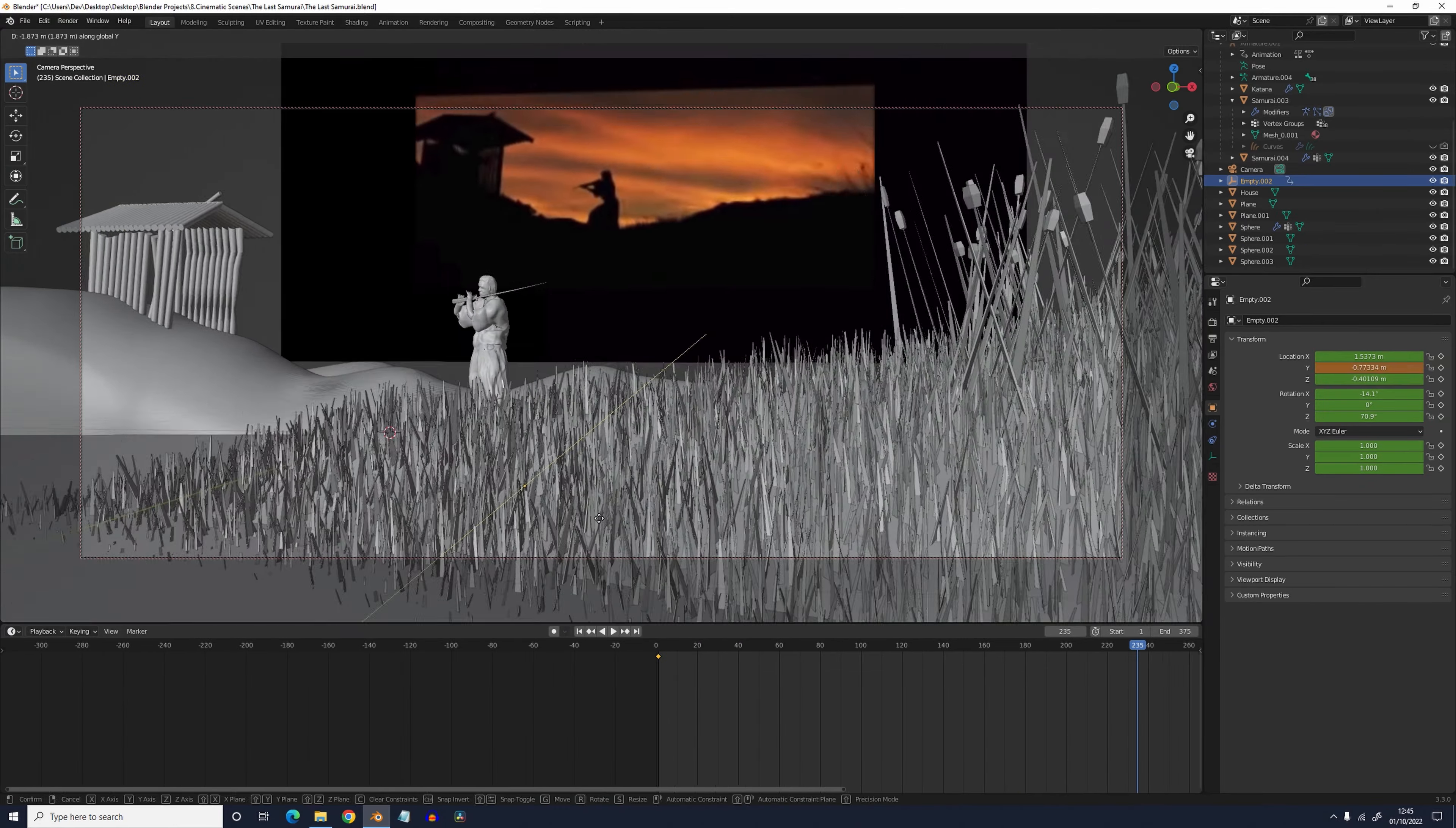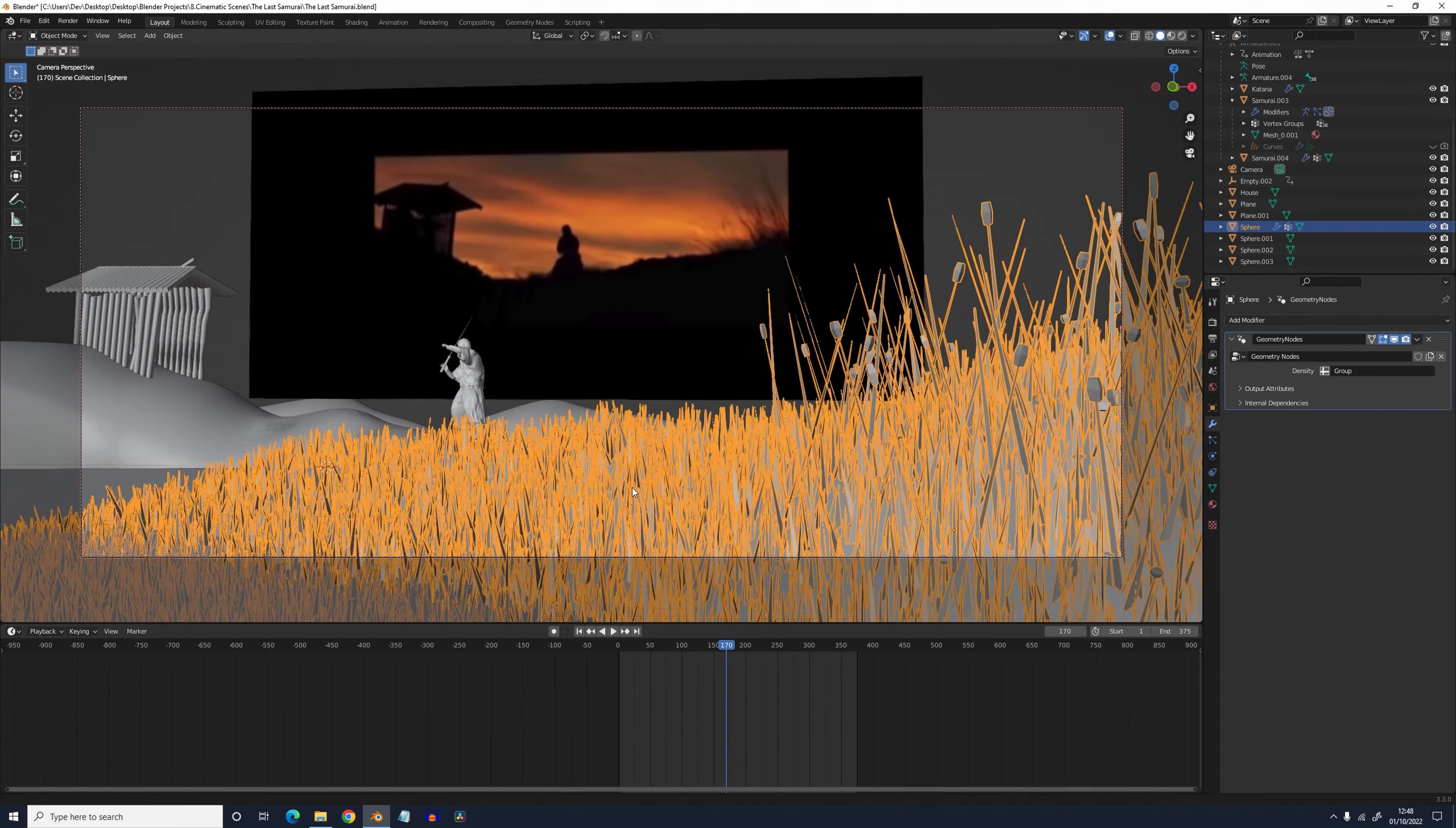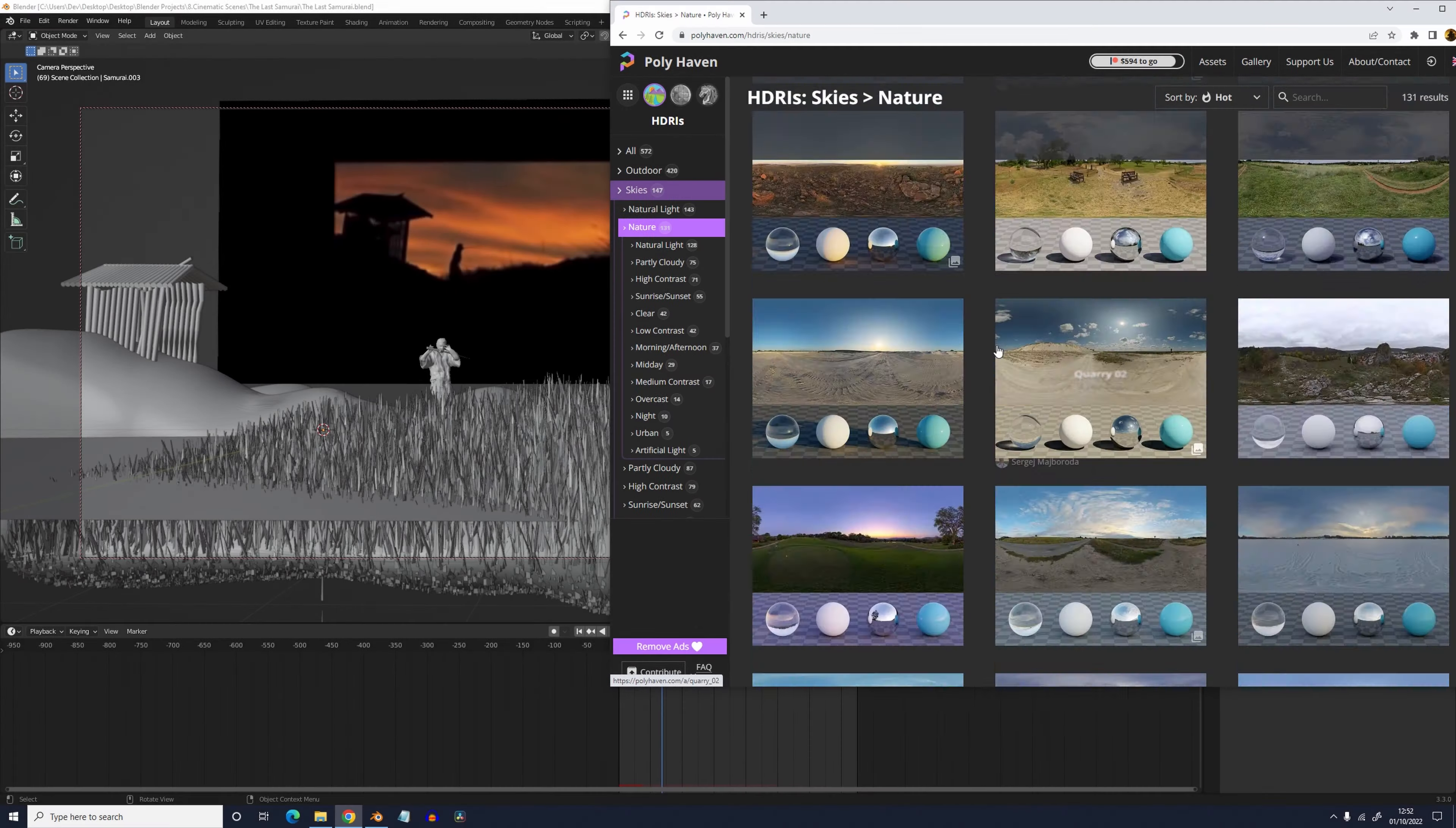If you really want to impress the whopping number of four people who see your render you can plug a noise texture into the rotation of the grass blades and then animate it like I did. Now that my friend looks professional.